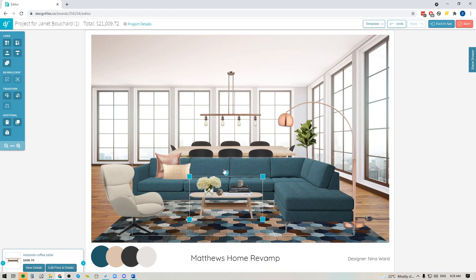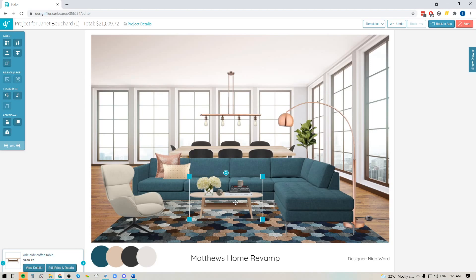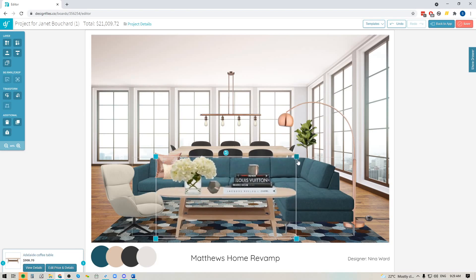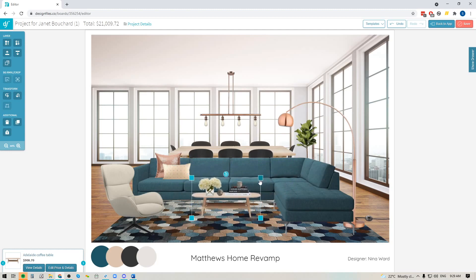Once you have everything selected, you can pop over to the toolbar and you're going to click the new group tool icon right here. That's going to group all these items together as one layer and now if I choose to scale it, everything scales at once.